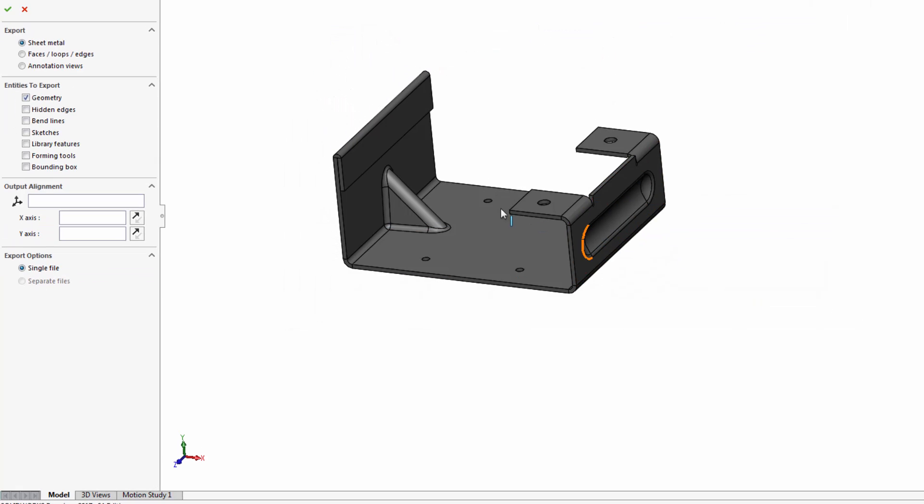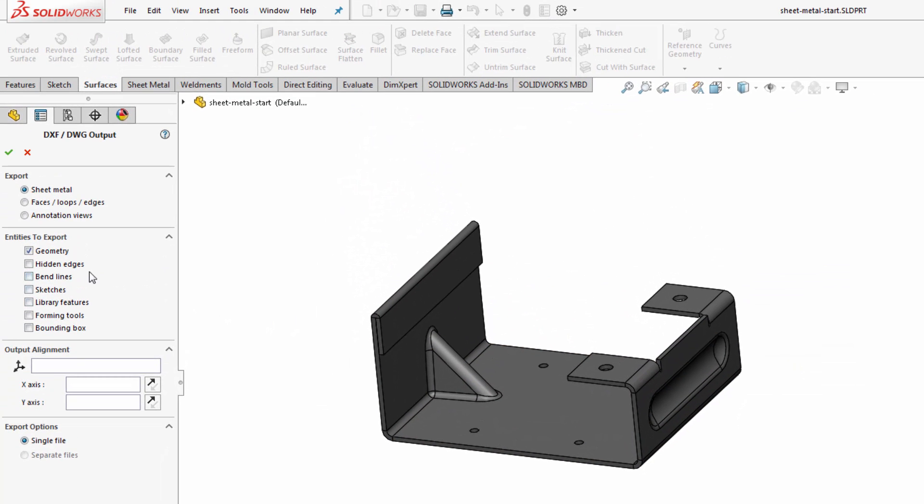Click save and we'll be greeted with some options. We want to use the export option for sheet metal when it's available, and we also get to choose what type of entities we want to export.